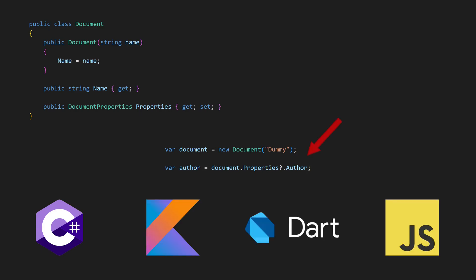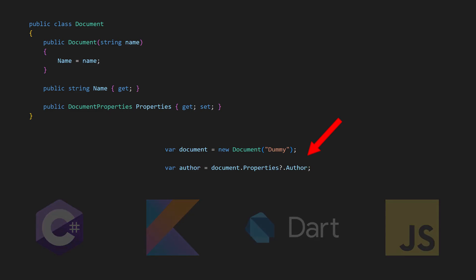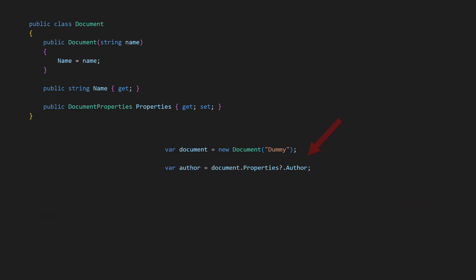It allows safe access to members by only calling them if the object is not null. In a chain of null conditional operators, the navigation stops at the first null.